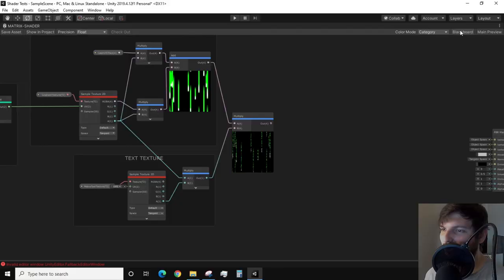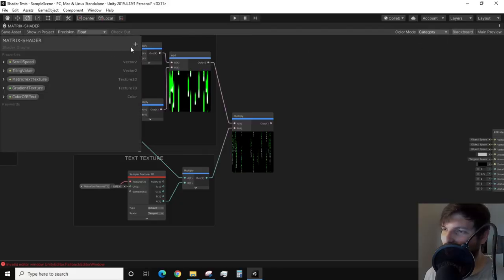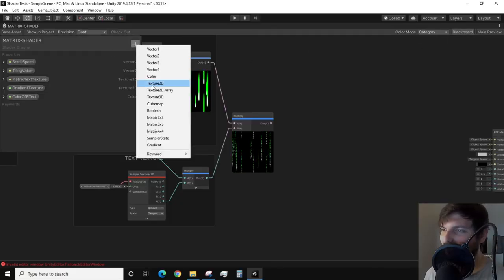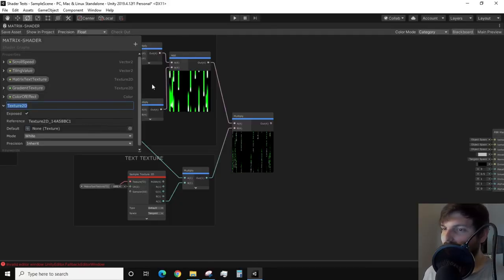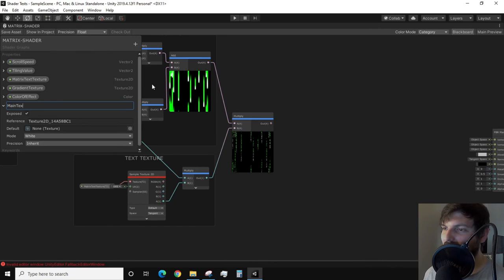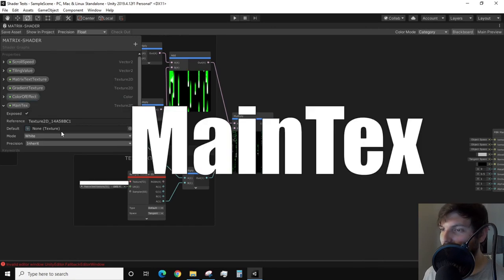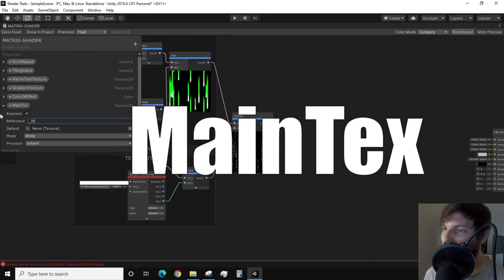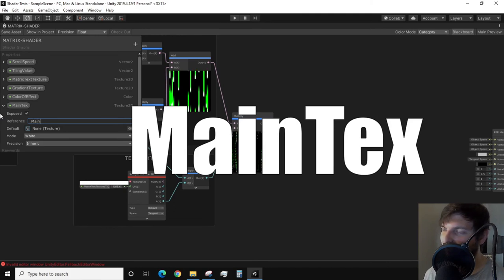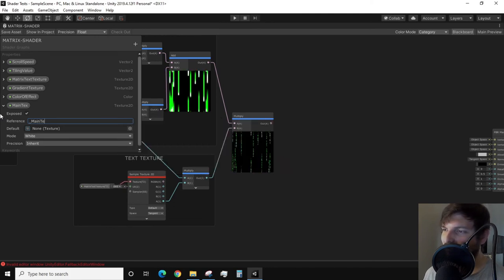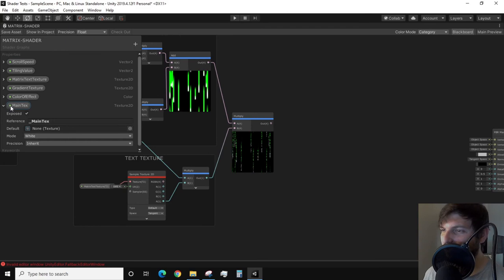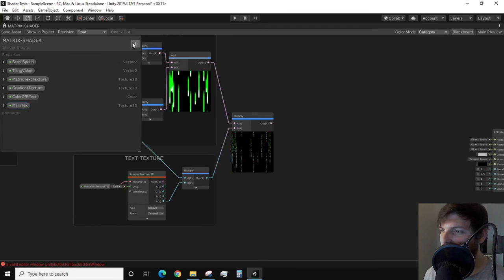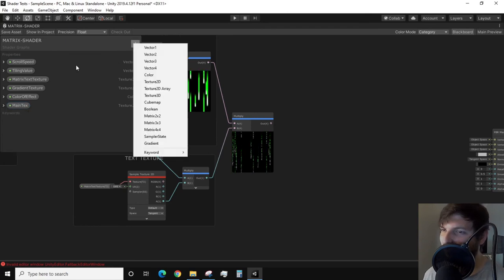We need to create a new texture 2D property. This time we need to do something special. For the reference field, you'll need to fill it out as underscore, capital M, A, I, N, capital T, E, X and hit enter. This reference change makes it so the shader will automatically pull the texture that is already applied to the model.